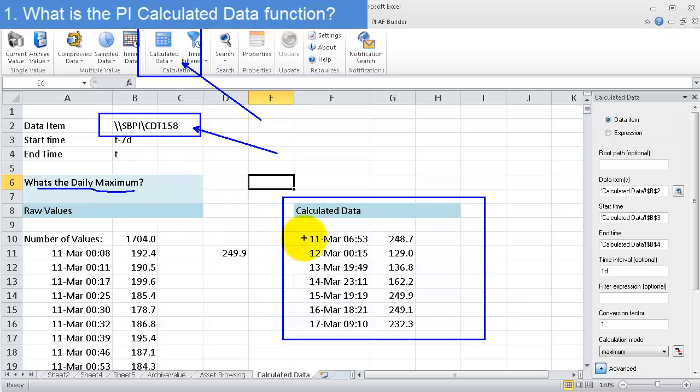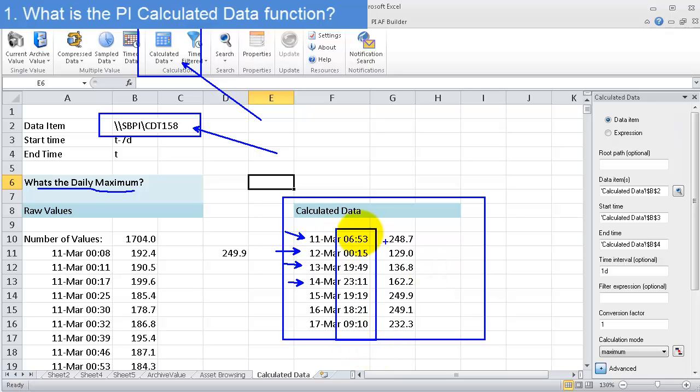We can see every day is represented here, and at a different time each day calculated data has found the maximum.